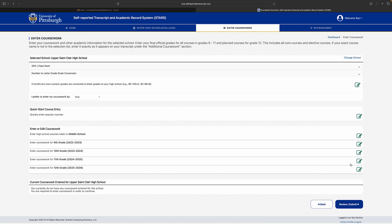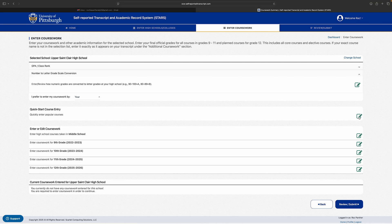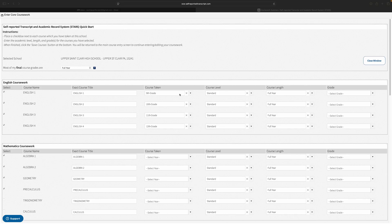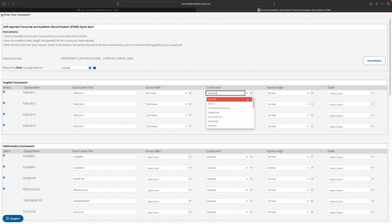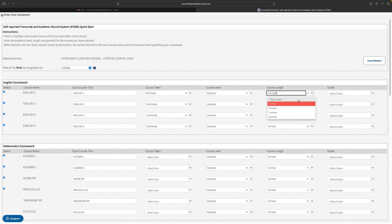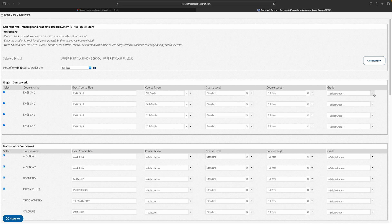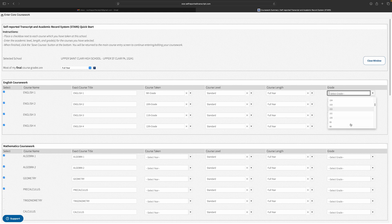Next, start on your Quick Start course entry. This section is a simple template to enter information about your core academic requirements. If you don't see a particular class you have taken in this section, don't worry — there will be a space to enter it manually in the sections that break down by academic year.